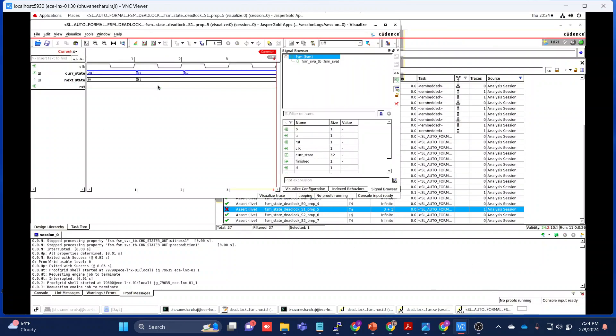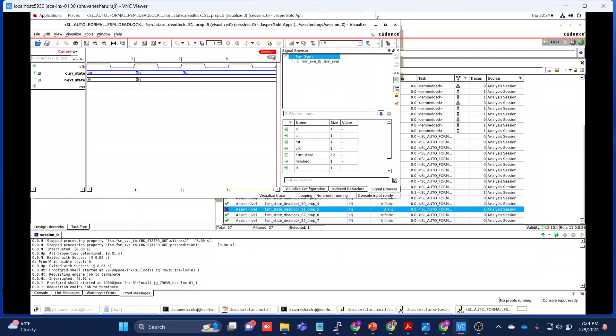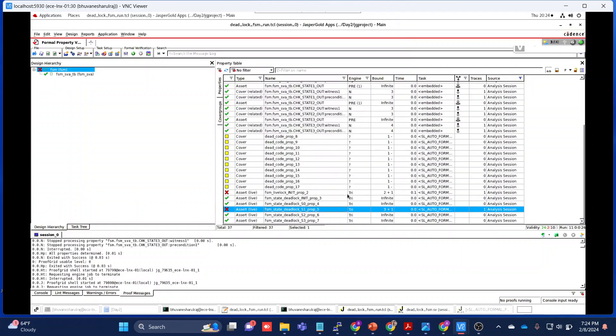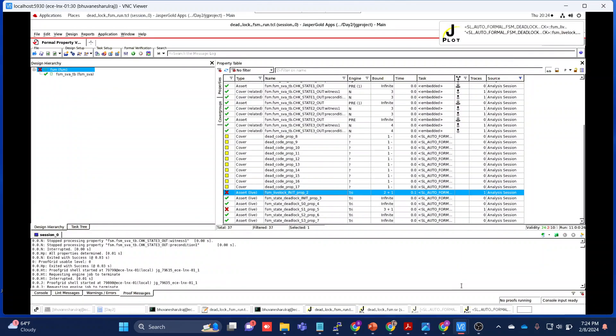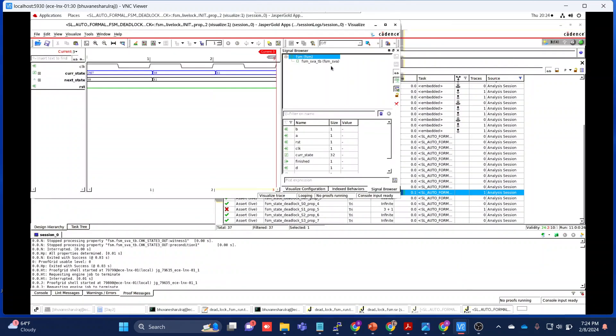Let's open the visualizer. If you see here, you can observe that once it goes to S1, for the next cycles it can't progress anything more. So our Jasper Gold tool identifies this as a deadlock. This is what we were trying to understand - whether the tool is able to identify the deadlock or not. This feature will be helpful for you.